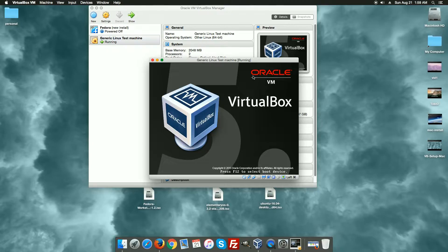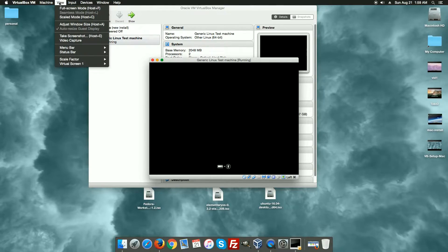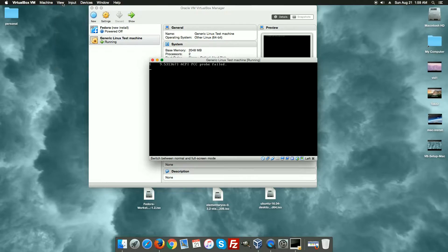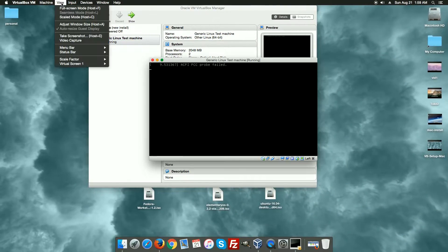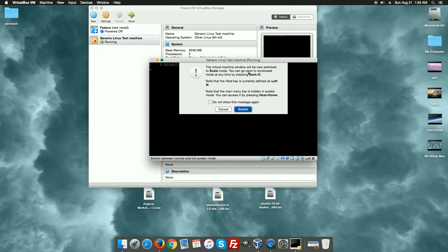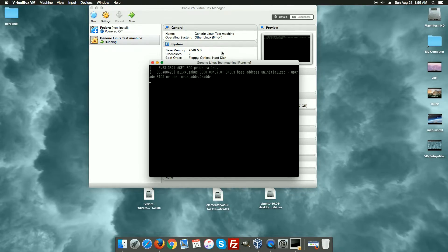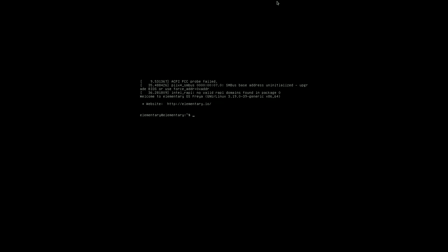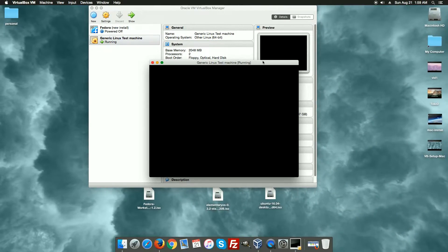As this is powering on, there are various ways to use your machine across different screen modes. There's a full screen mode — on the Mac you hold the Command button and press F to go back and forth between full screen. There is also scaled mode, which is Command and C. That option scales the entire machine up, and Command C gets us back down.